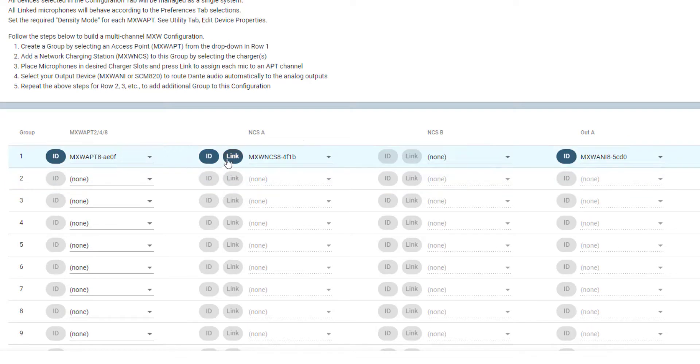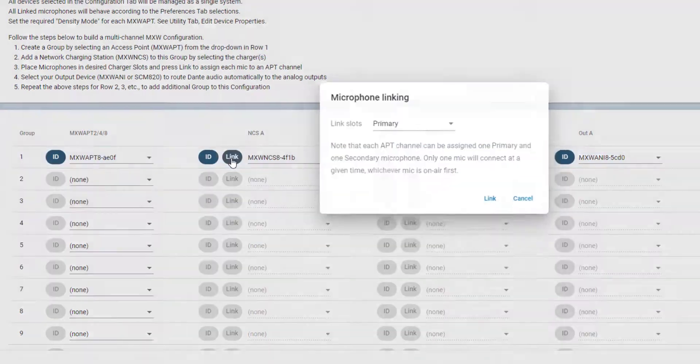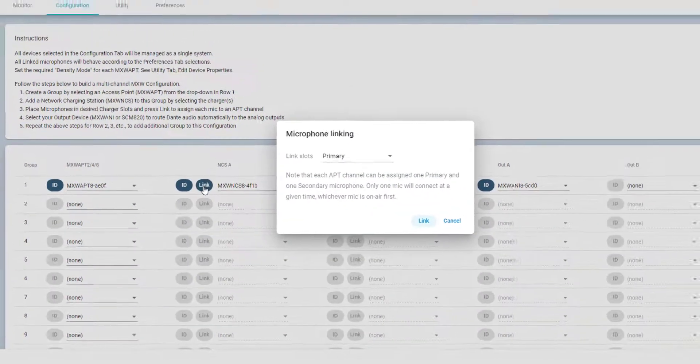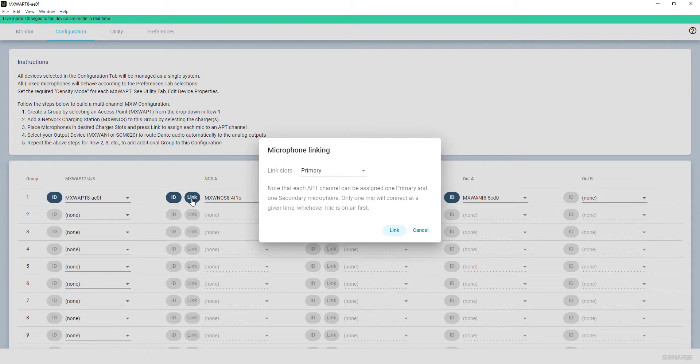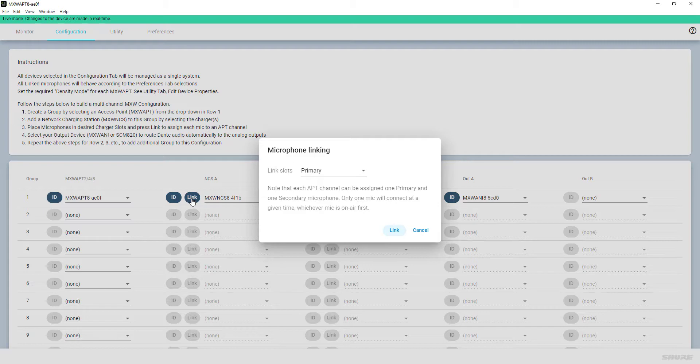After inserting microphone transmitters into the charger slots following your intended arrangement, the link button allows you to assign these transmitters to the respective channel strips in the monitor view. In the same way, you can do this assignment via the physical link button on the charger.